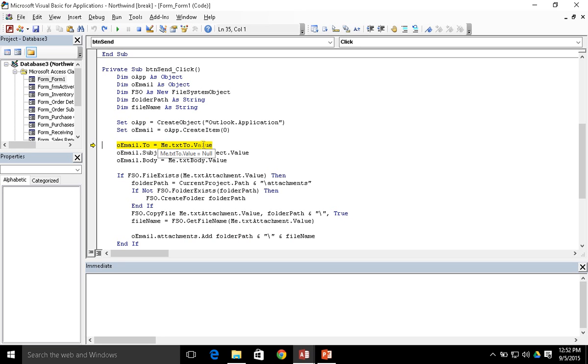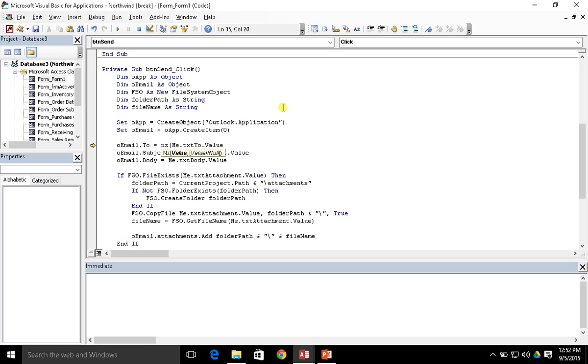So I apologize, this is not what I had intended. In order to fix this, all we have to do is just wrap this value into an nz function, which stands for null to zero. And there are two parameters to the null to zero function. The first is the original value that it's going to check to see if it's null, and if it is null, what is it supposed to return if it's null?